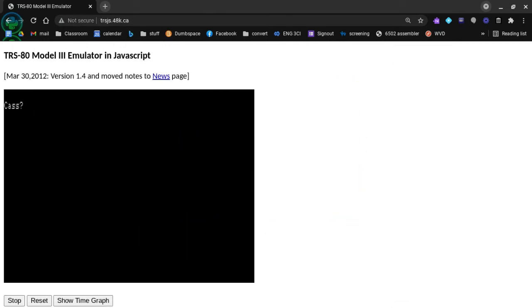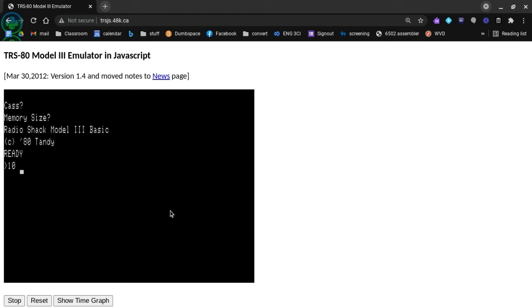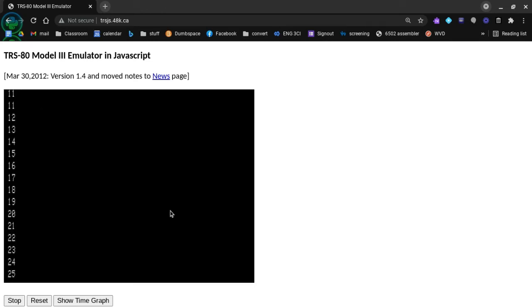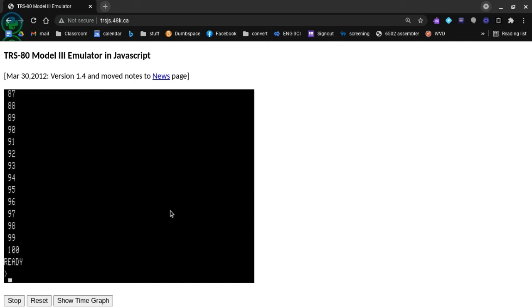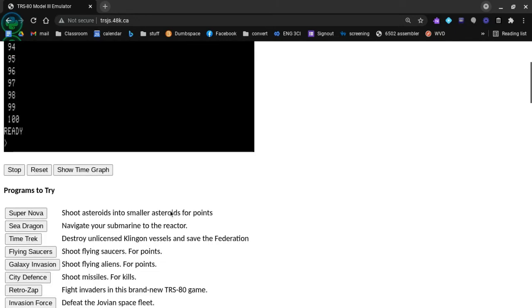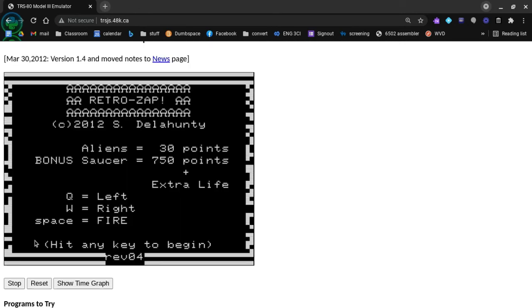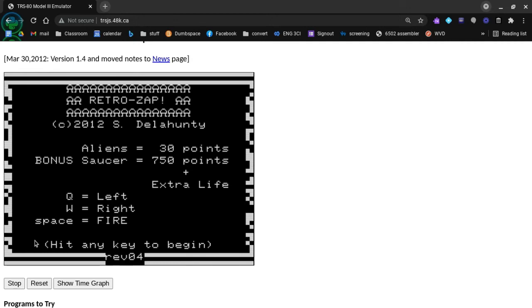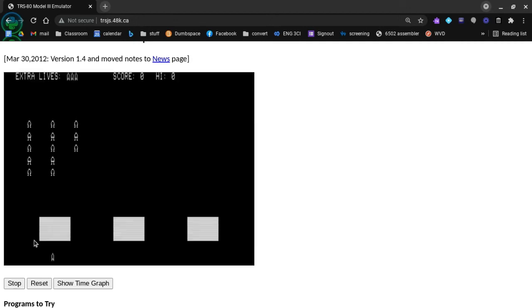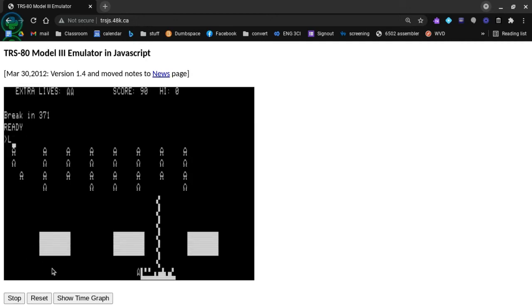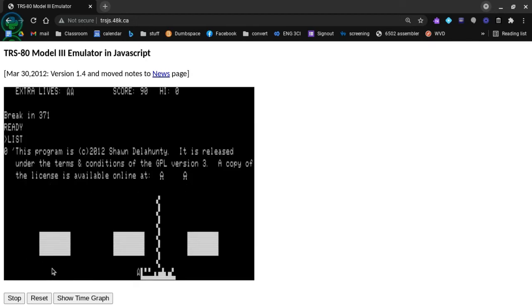And for the Tandy Color Computer's bigger brother, the TRS-80 Model 3, we've got TRS JS 48K dot CA. And yeah, it's a TRS-80 Model 3 emulator in your browser. Not too much to say here. There are a couple little programs you can load here in the games, and my favorite is this one, which is just a Space Invaders clone-type game, but it was written entirely in BASIC. So yeah, pretty neat.